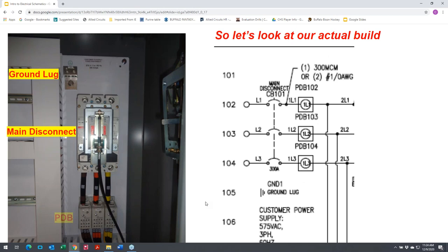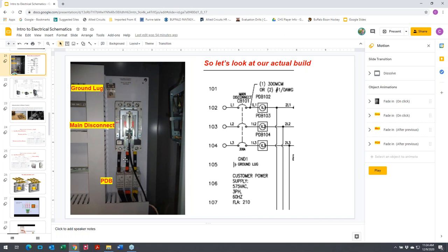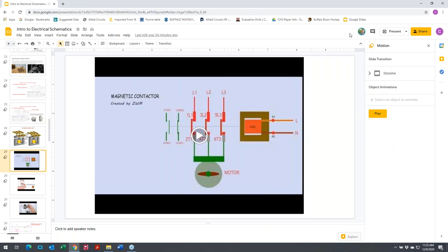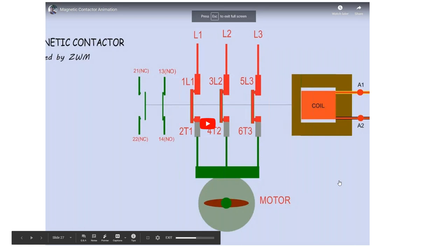Carl added: the brown, orange, and yellow color scheme — per NEC code — references 480-volt power going through those wires. An easy way to remember it: 'BOY' — the first letter of Brown, Orange, Yellow — represents the three phases of a 480V system.